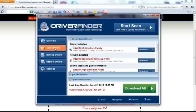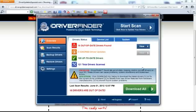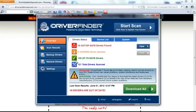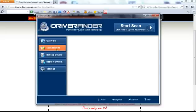Alright, and it's done. So let's do a quick overview. It scanned 121 total drivers. There was 16 out of date drivers and 105 of my drivers are just fine.